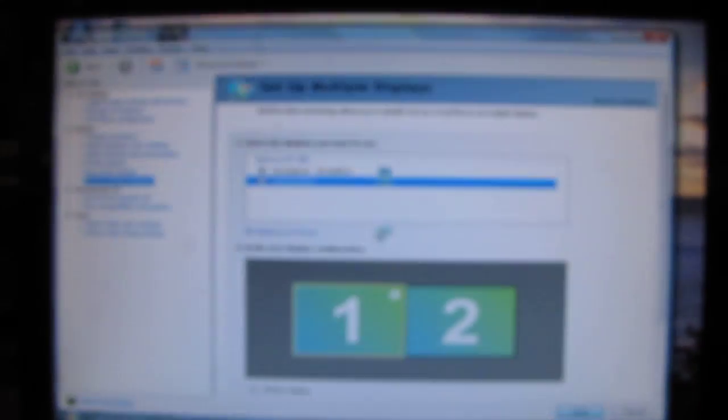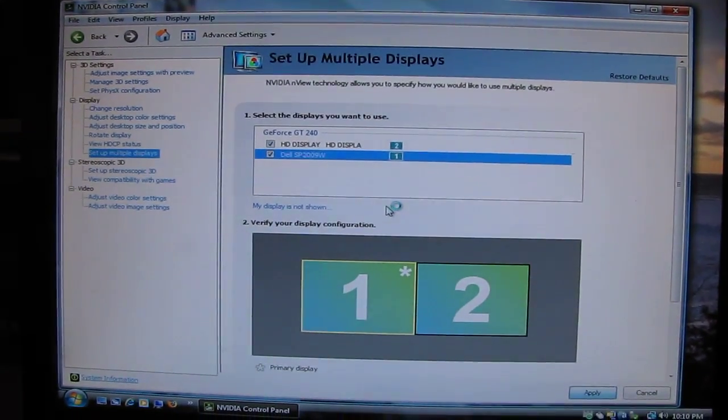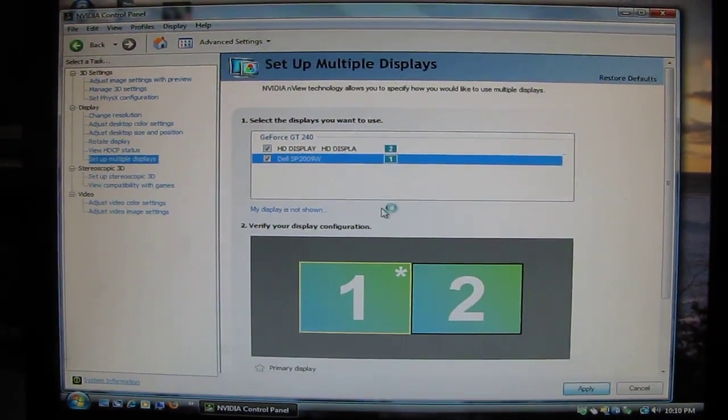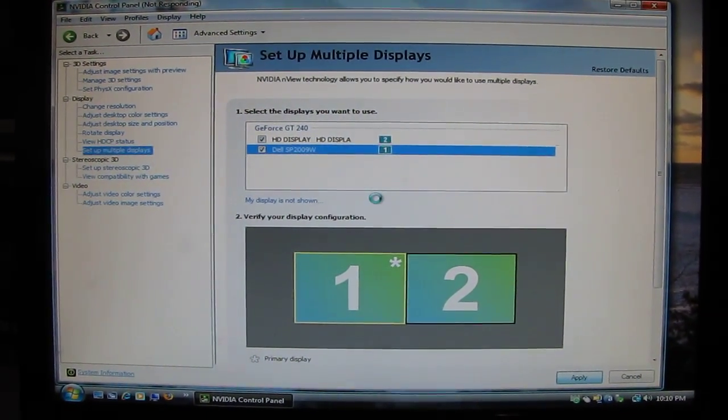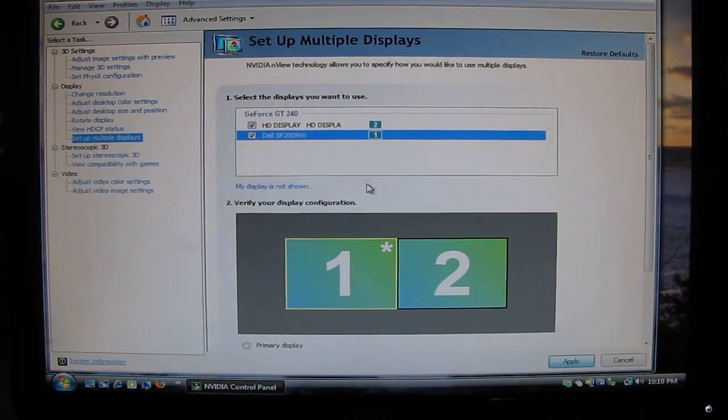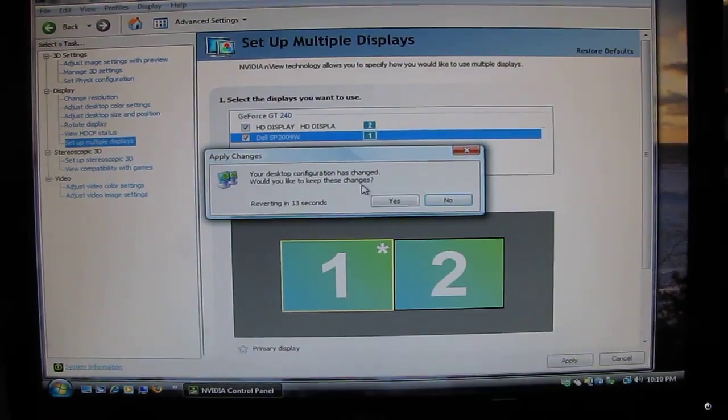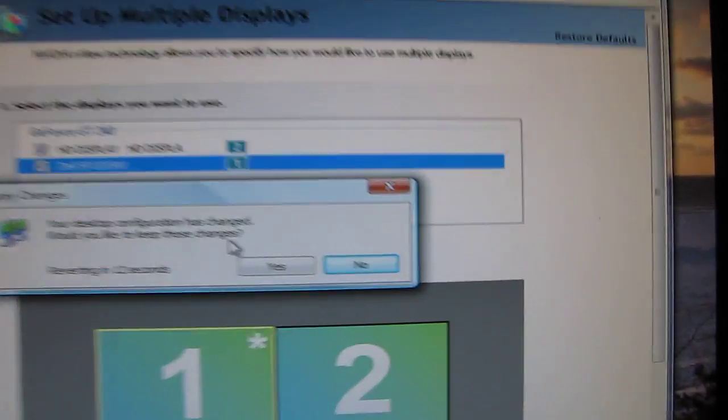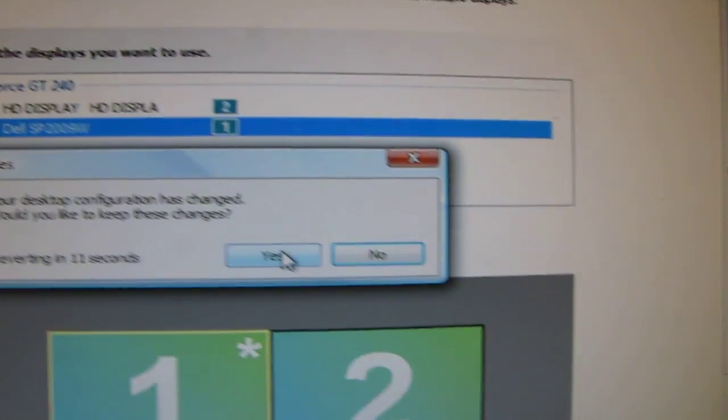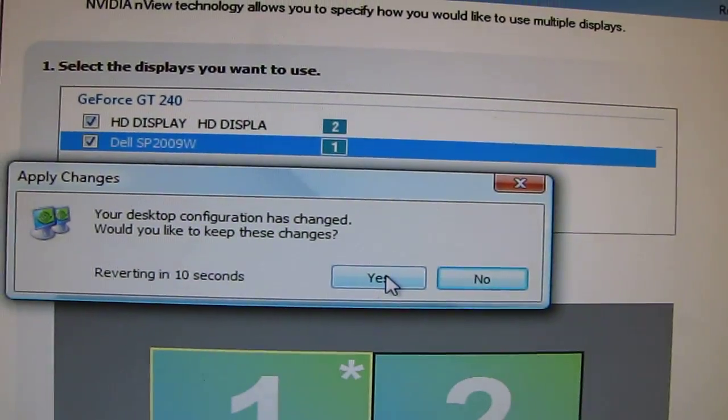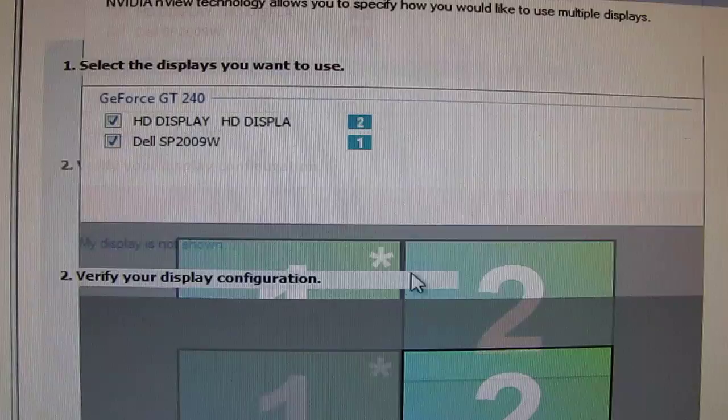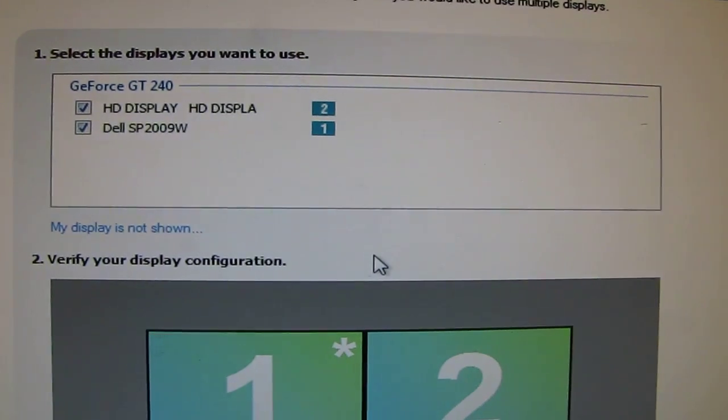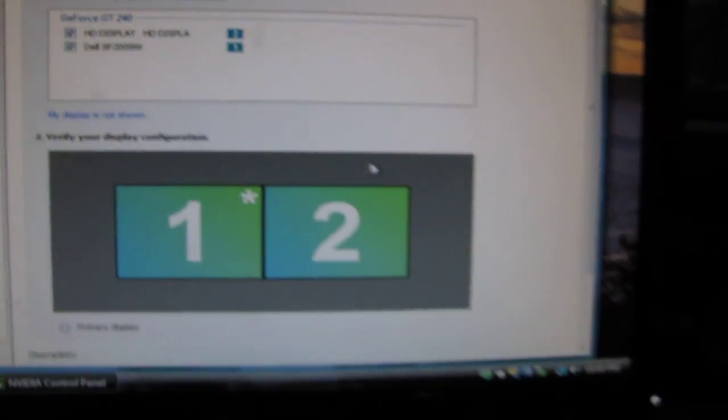So this takes you to extended mode. The screen flashes a few times. Just wait for it. And then say yes to this message. Keep the settings. There's a timer on it so you've got to be quick.